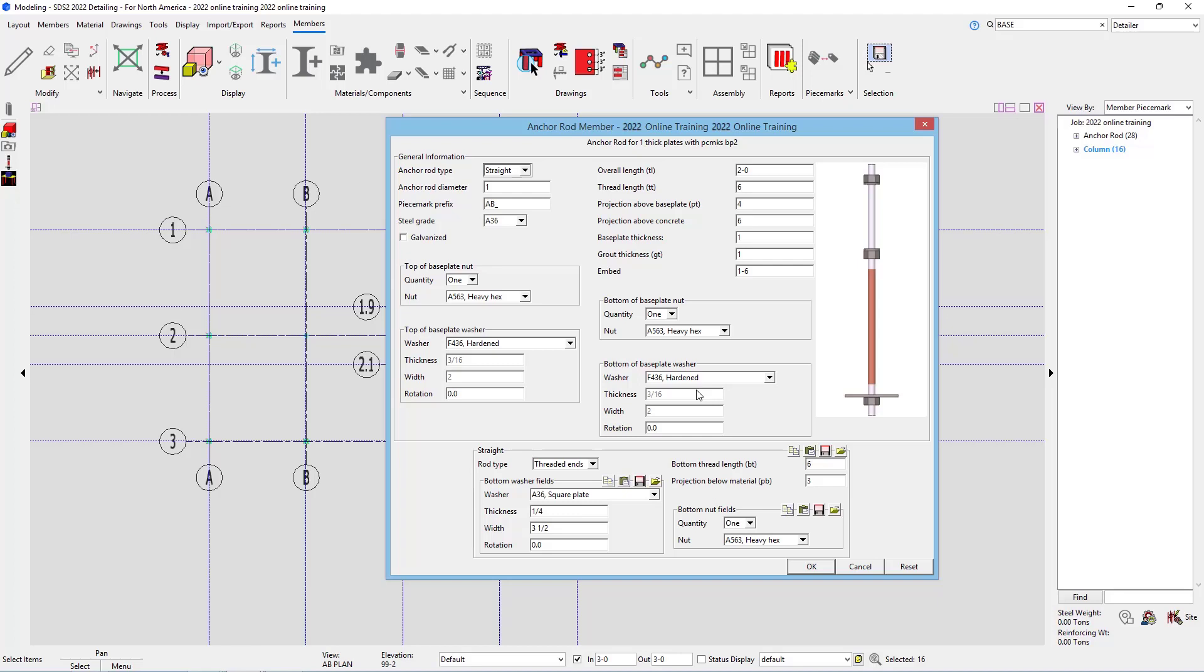Now we're looking at those that have a piece mark of BP2. In this case, we are just using the same typical anchor rod. So in this case, it's going to be 1 foot 6 inches. Our thread length, we'll leave at 6 inches. The projection above base plate is 3 inches.